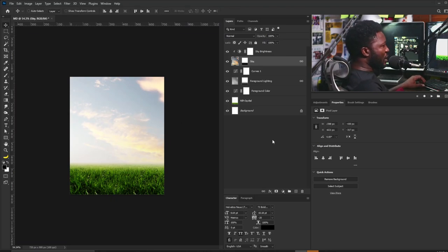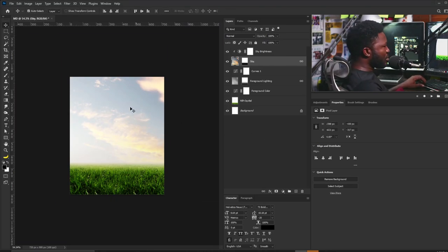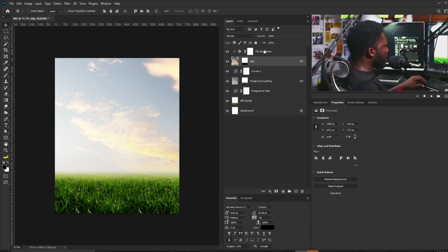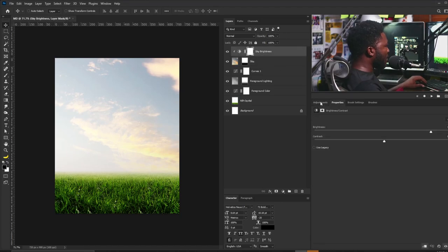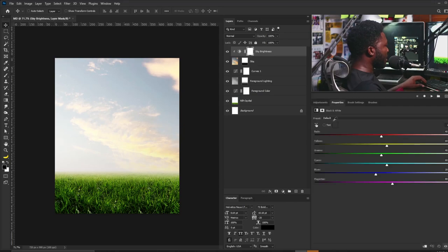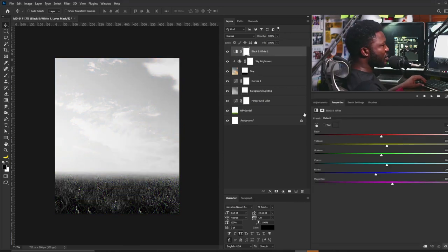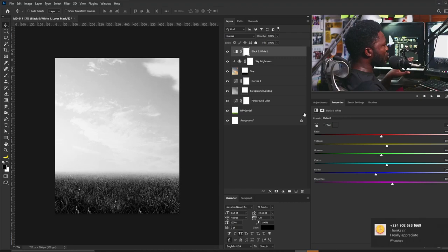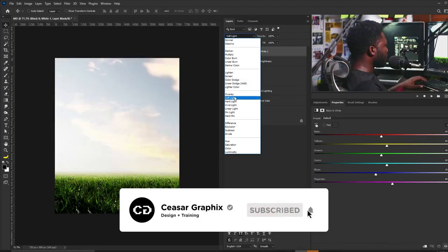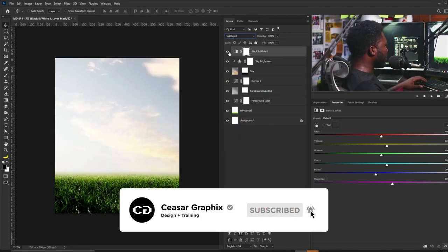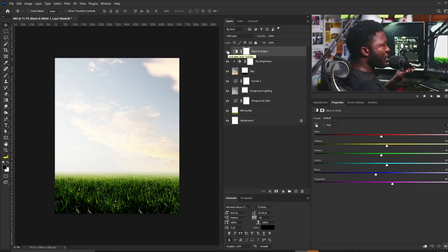Next I'm going to add a Black and White adjustment — I'll select the Adjustment tab and add Black and White. The reason I'm adding this is to reduce the strength of the color on the project. Then I'll select Soft Light blend mode, and you can see the before and after difference.